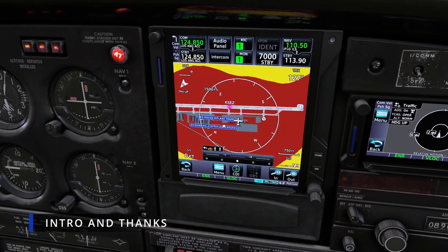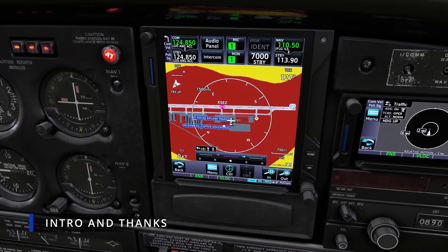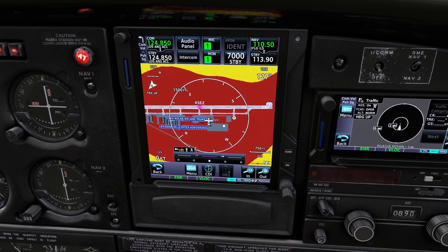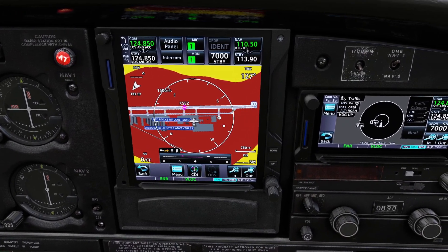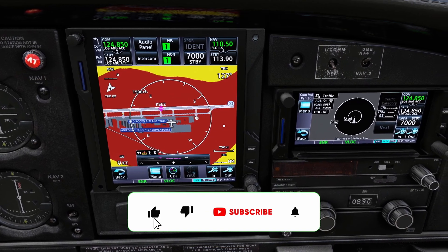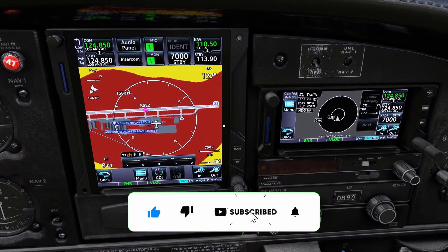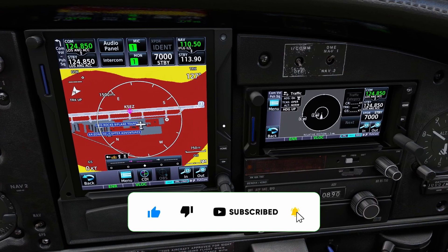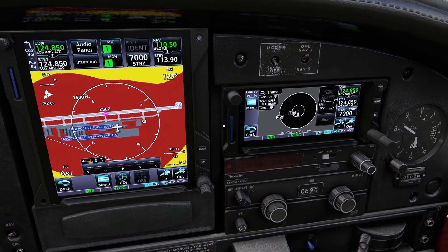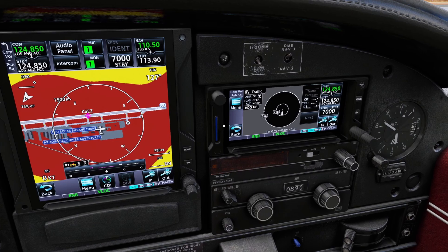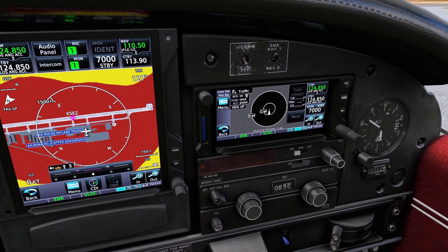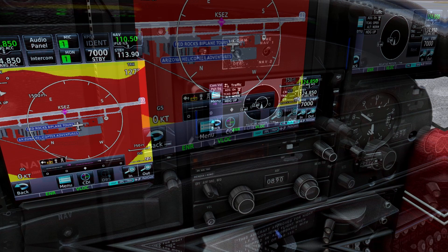Hello everyone and welcome back to my channel. Before I say a word, I'd like to thank each and every one of you who has been supporting my videos by liking, commenting, and subscribing. I cannot say how overwhelmed I am by all the support I've been getting in these past few videos, so genuinely thank you all. I really appreciate each and every one of you — please keep doing so, it motivates me and it helps the channel a lot.